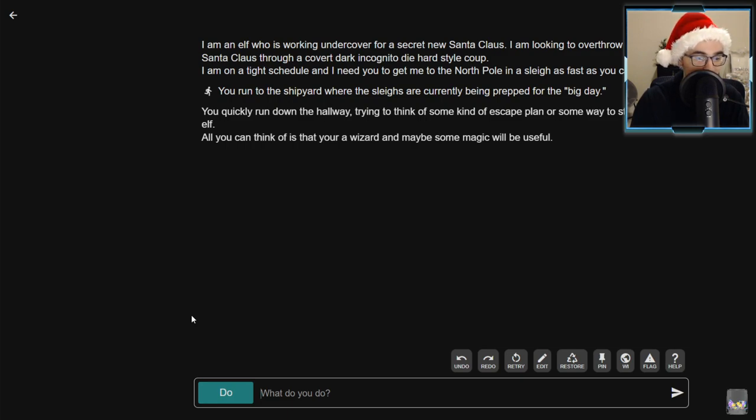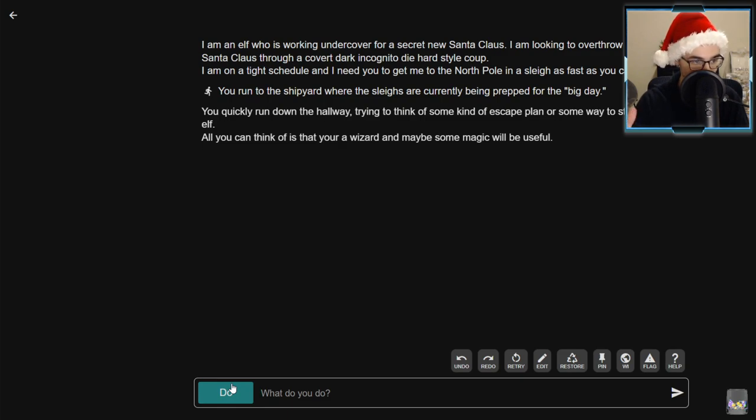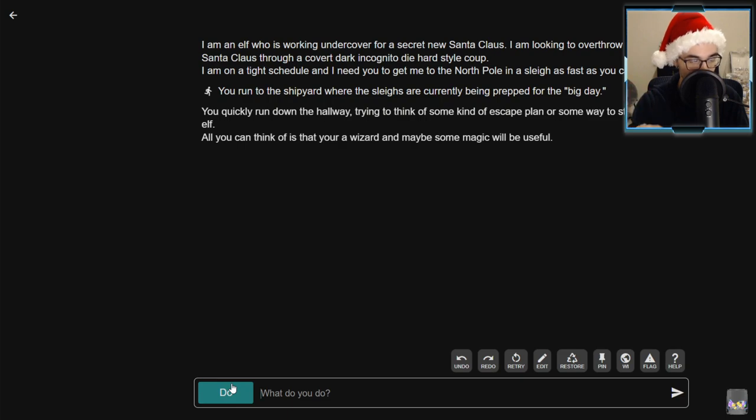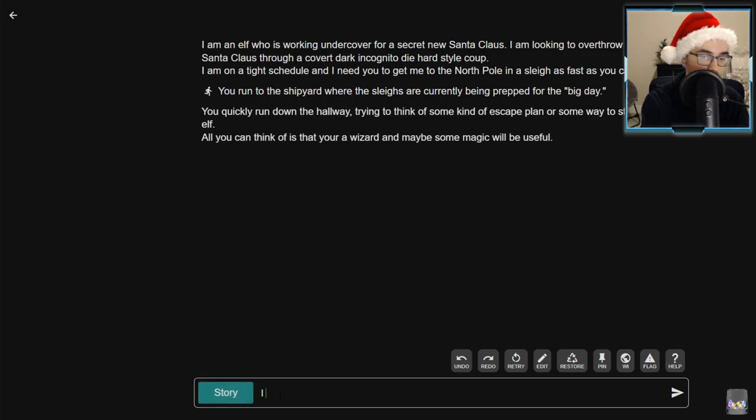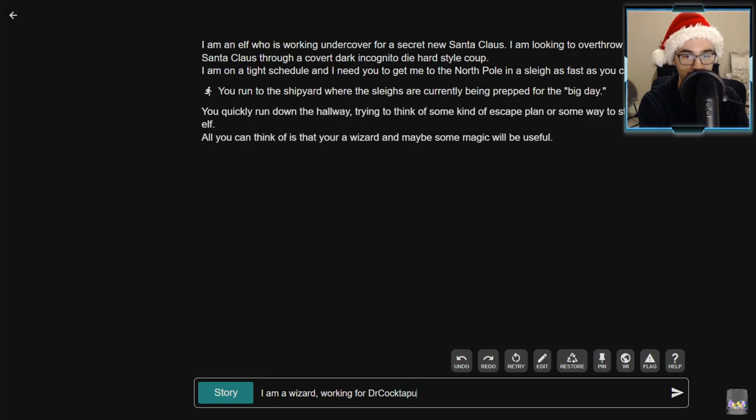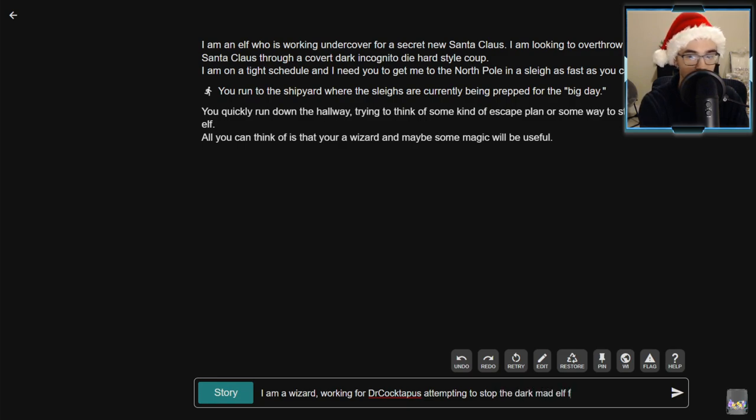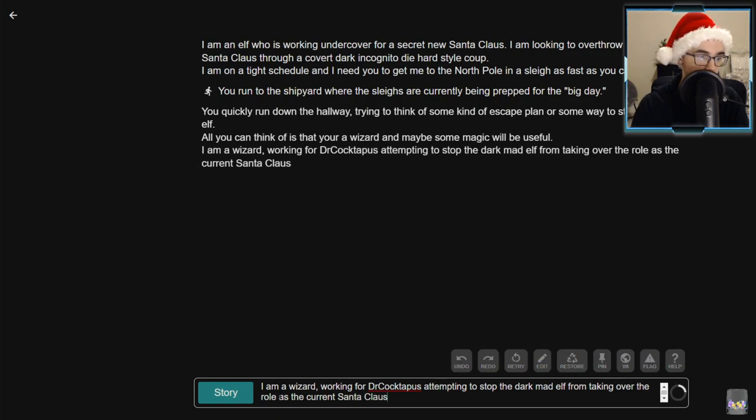Wait a minute, I am the elf. All you can think of is you're a wizard and maybe some magic will be useful. Change of pace. We pulled back the lens a little bit. I'm a wizard who is on a different team watching the covert mission that the elf is doing to overthrow Santa Claus. We're gonna get a little bit more in depth here.